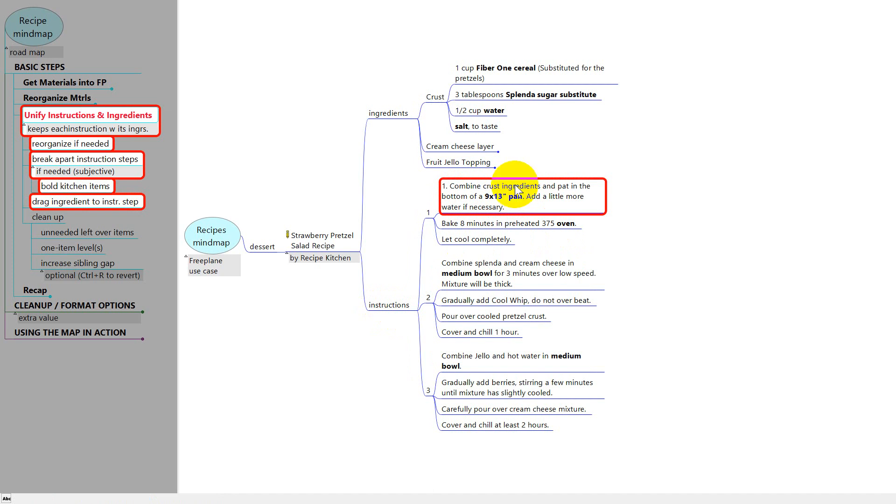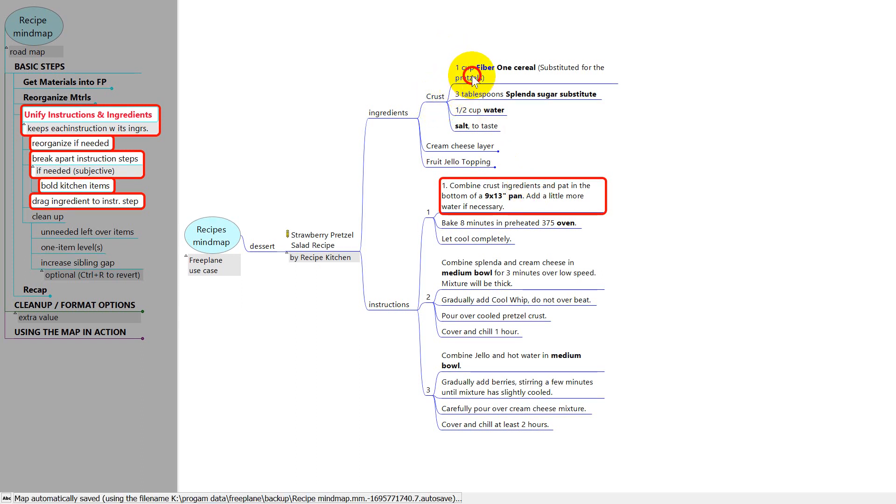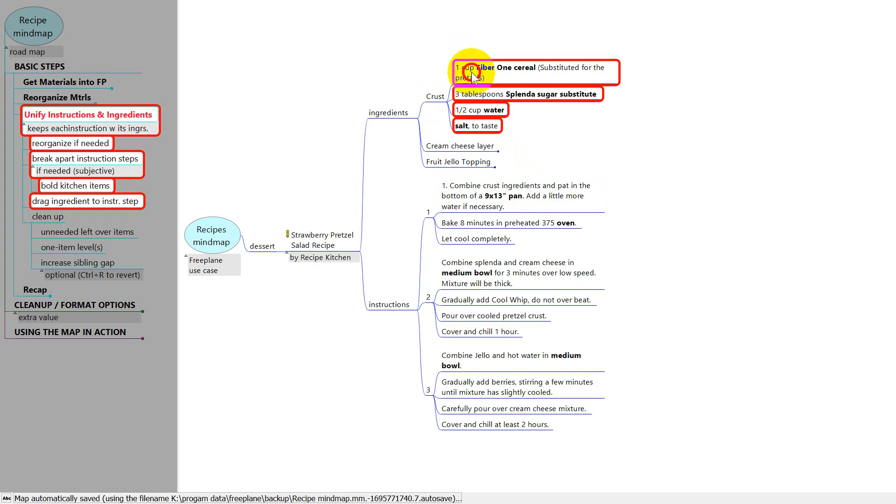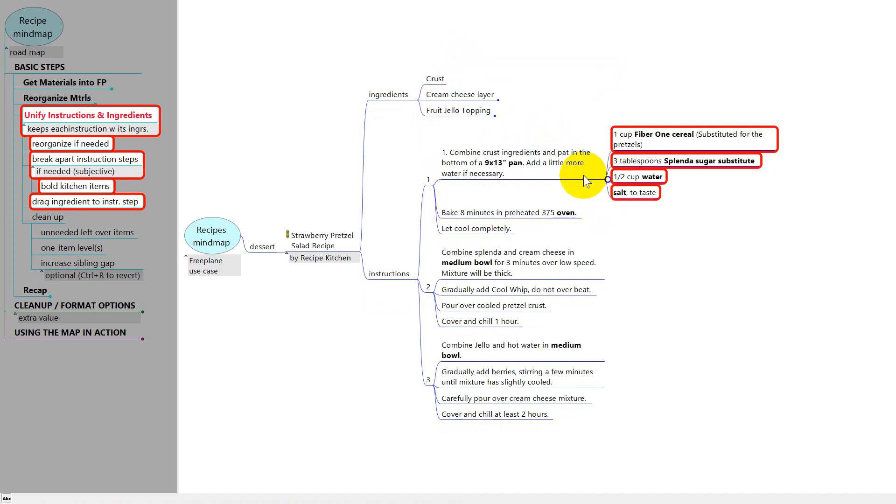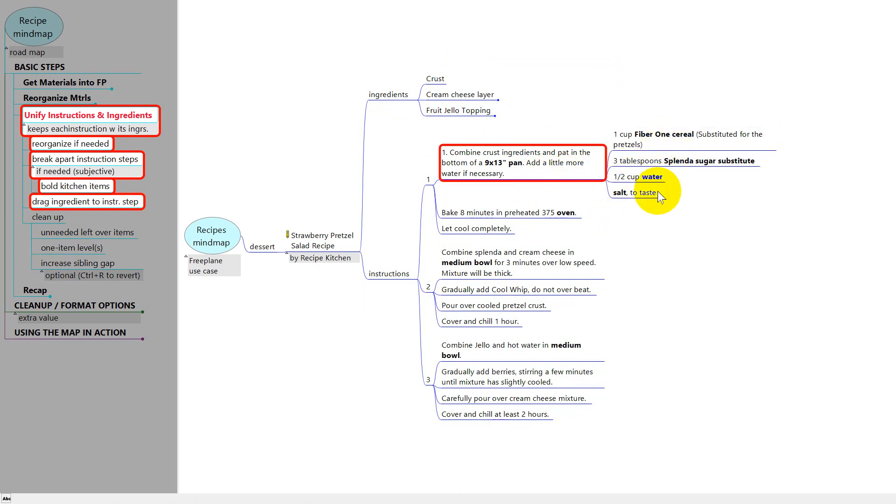So here it's talking about crust ingredients. And that's these. So I'm going to select those and pull down the left mouse button and just drag them over here till the right side of this node kind of turns gray. And then let up the mouse button. So now I've got the instructions and I have the ingredients to carry out the instructions. And they're side by side. They're right where I need them, right at the time that I need them.